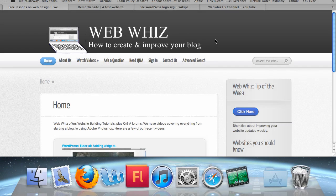Welcome to WebWiz. Being able to add media like pictures and videos to your posts is an important skill to learn if you want to have a successful blogger website. In this tutorial I will show you how to add media to your posts and pages using WordPress.